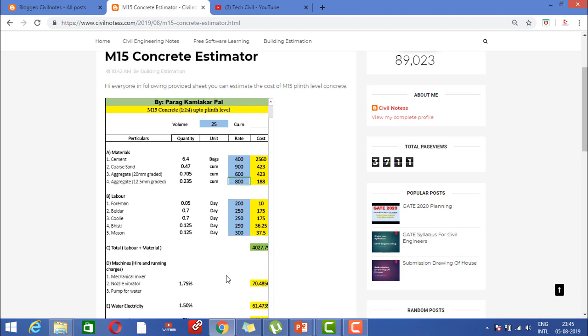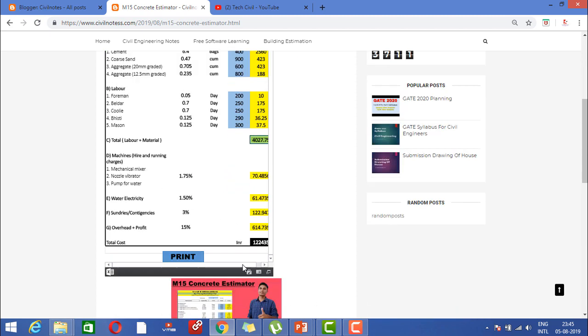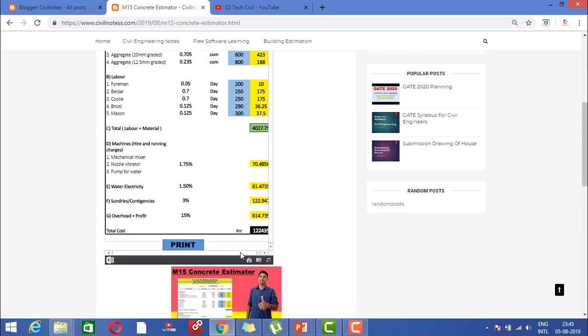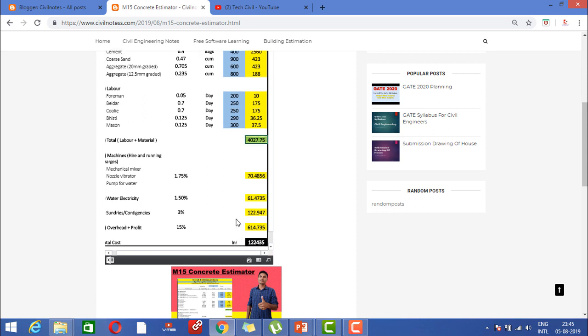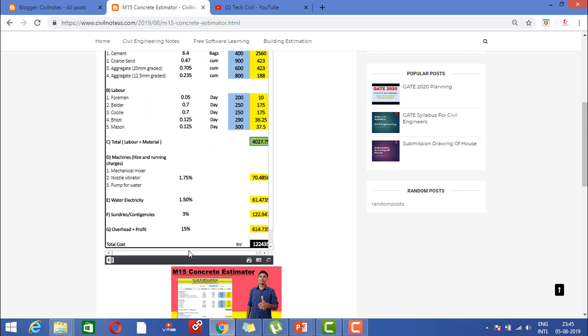Here you will get the total cost of labor and materials. After that, you can see I added the machines: mechanical mixer, needle vibrator, and pump of water. We consider 1.75 percentage of the total cost of labor and material for this.